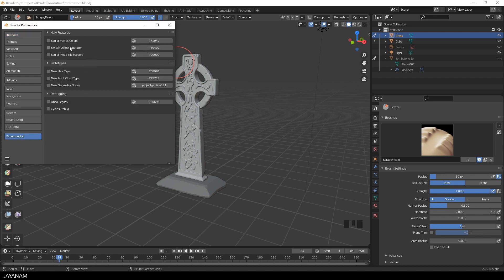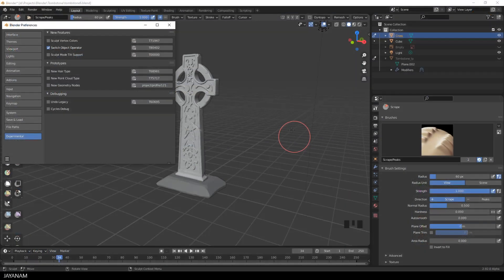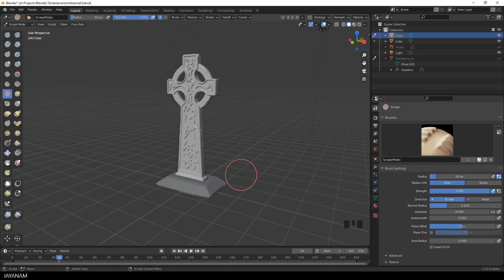And here's my beloved switch object operator. To get more information about a feature, press the button for it and you will be navigated to the task on developer.blender.org. Now you can see I can hover over the object in sculpt mode, press D, and the object is activated.